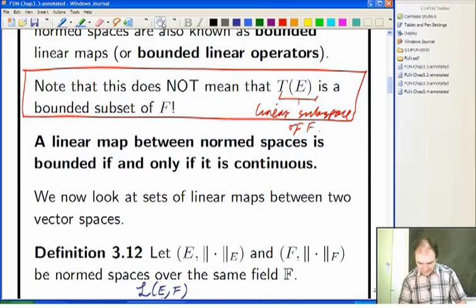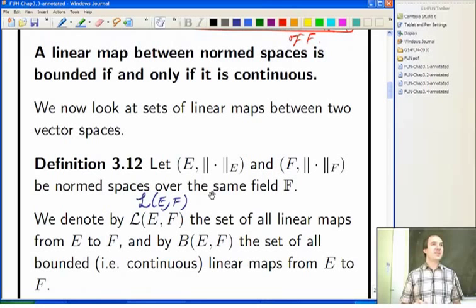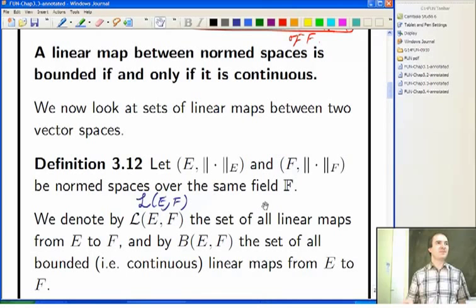Then we looked at the set of all linear maps between E and F, where E and F are norm spaces. When you're dealing with just linear maps, they could just be vector spaces, of course. It's only once you ask for them to be continuous that you want them to be norm spaces.